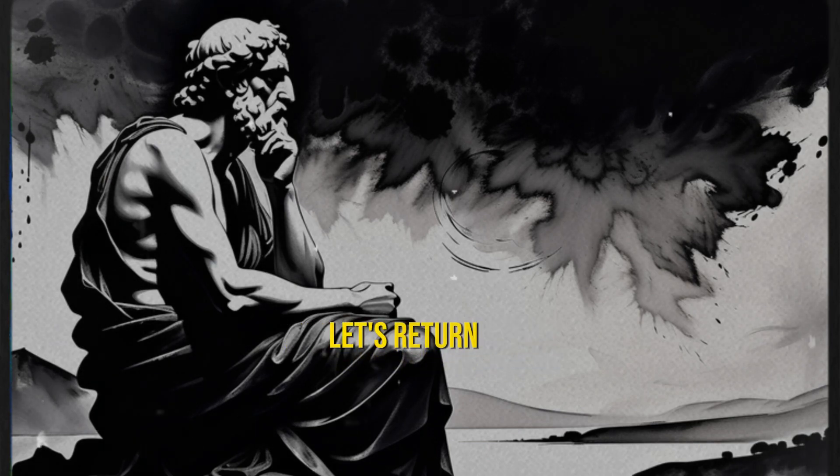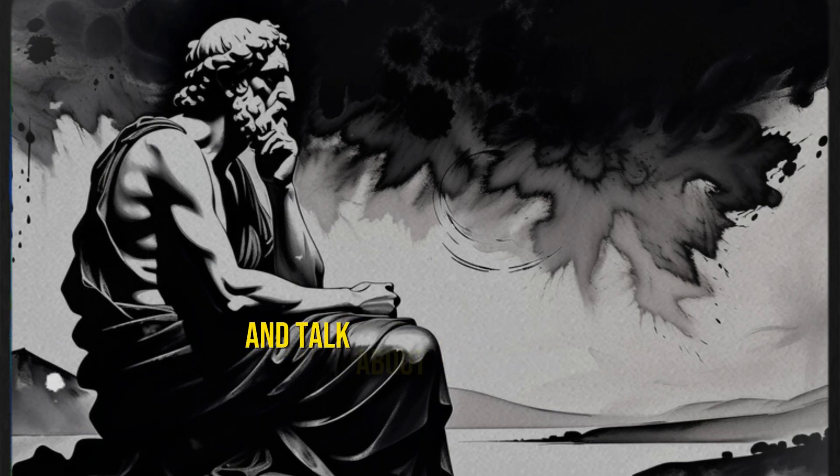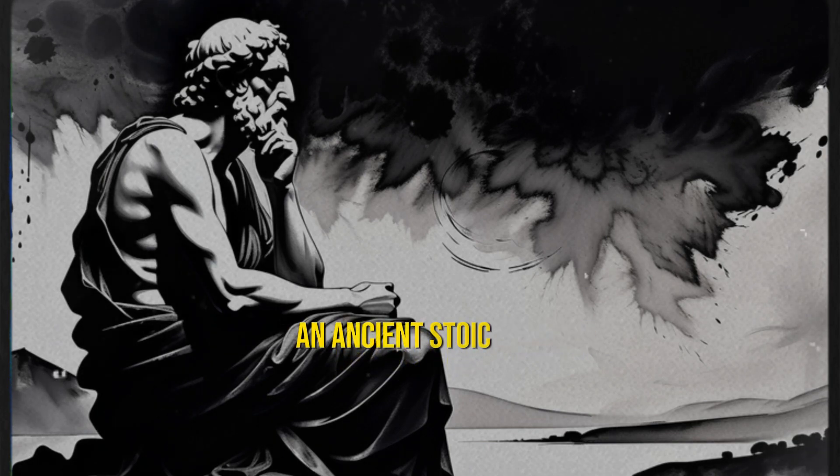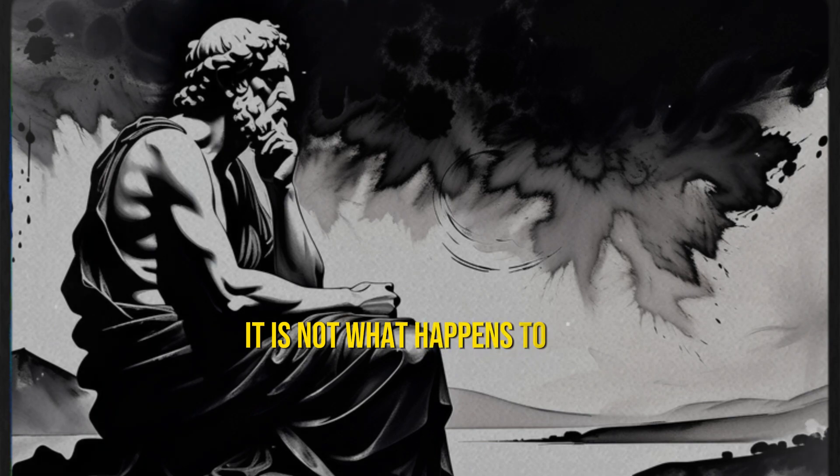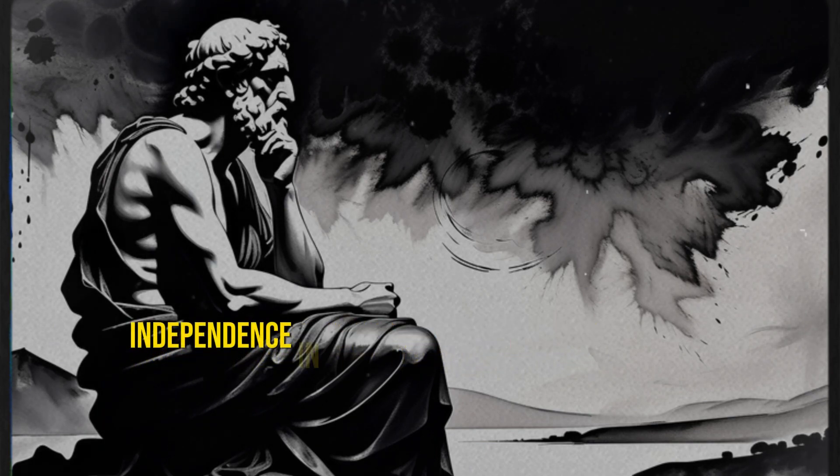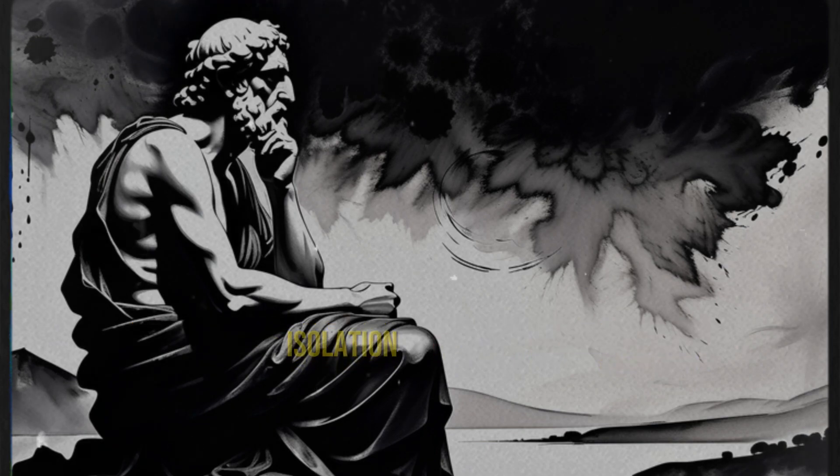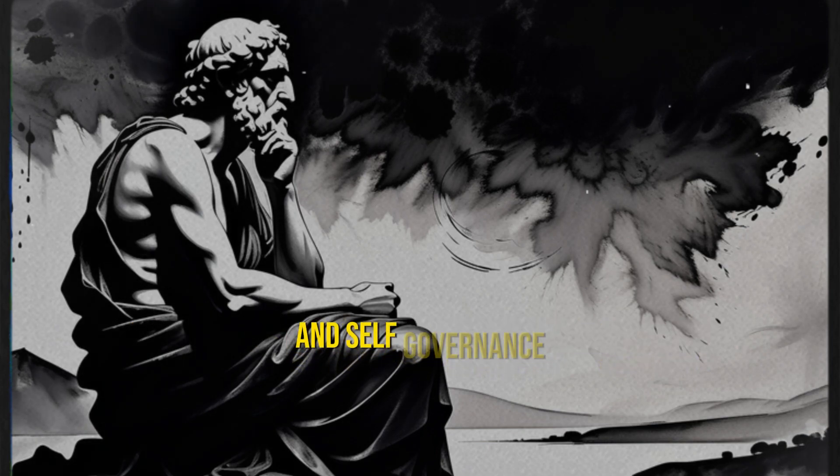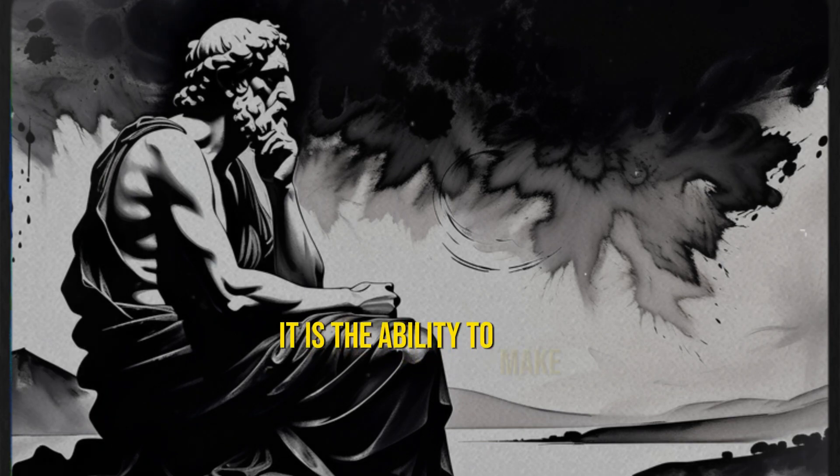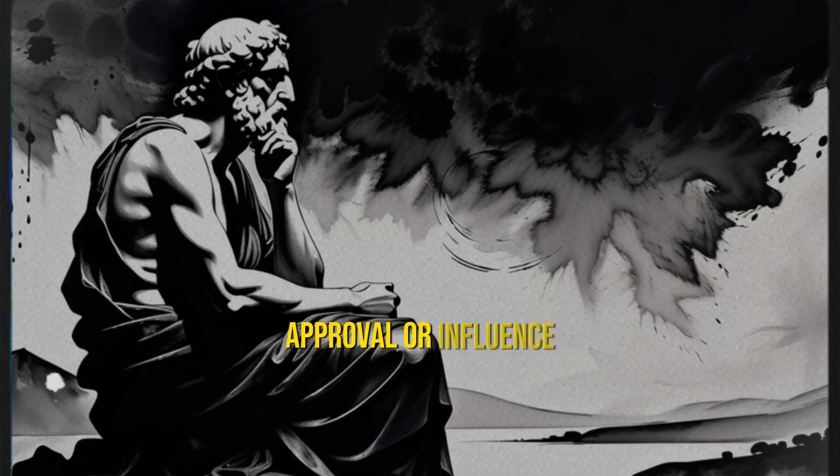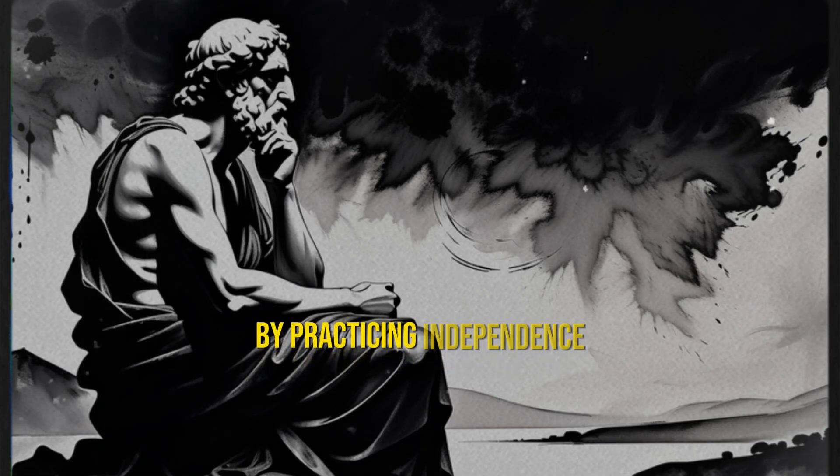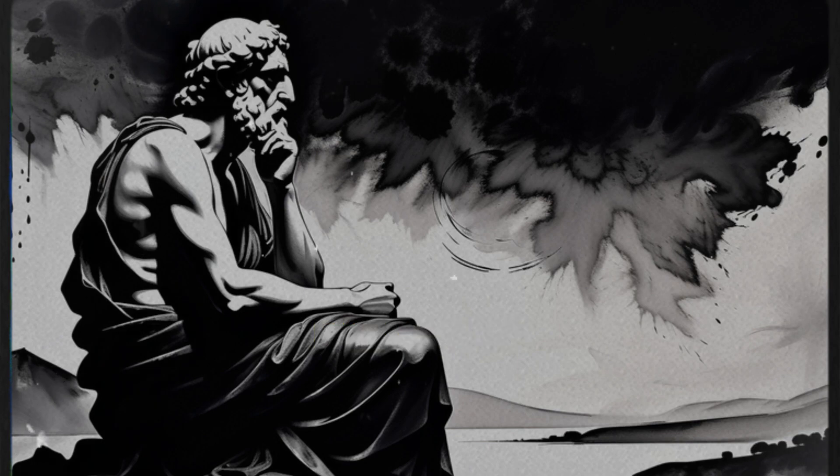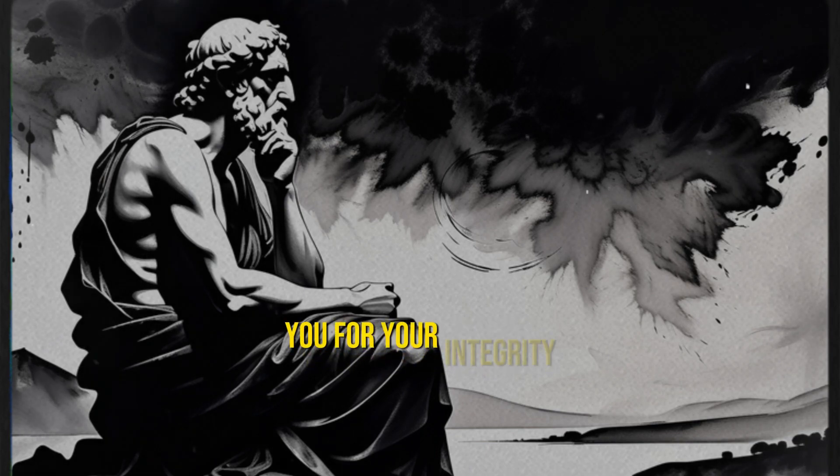Let's return to the core of Stoicism and talk about independence. Epictetus taught us: it is not what happens to you, but how you react to it that matters. Independence in Stoicism doesn't mean complete isolation from others, but rather autonomy and self-governance. It is the ability to make conscious decisions without overly relying on external approval or influence. By practicing independence, you become a guardian of your own ethics and values, making you more valuable to others as they respect you for your integrity.